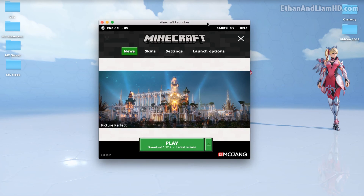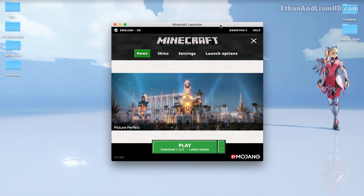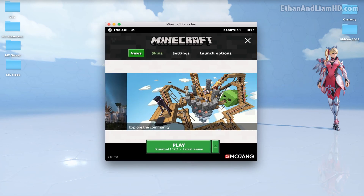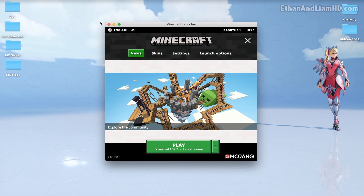We've got Minecraft open. If you want to install anything, the first thing you gotta do is close Minecraft. So unfortunately that's gotta go.